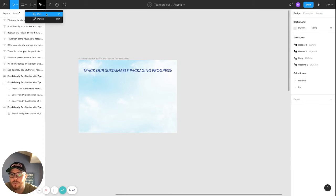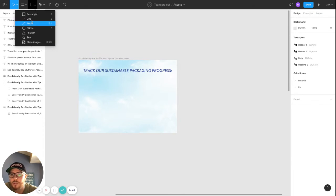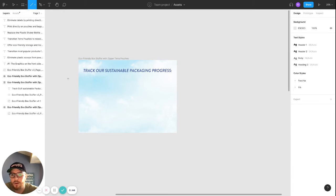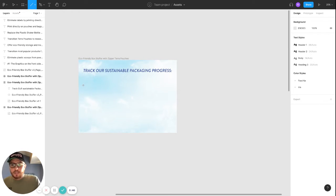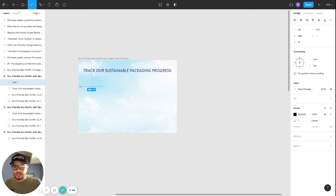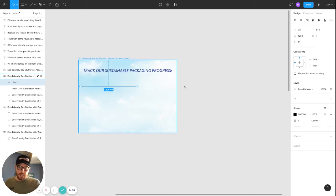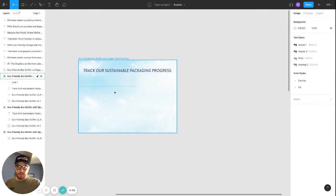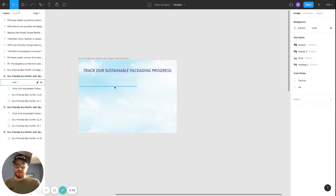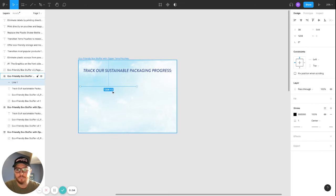You could either use the pen tool or just use the line tool. So I'll show you both. Say you're trying to make a line. Hold shift, drag it across to have a straight line. Boom. It's there.